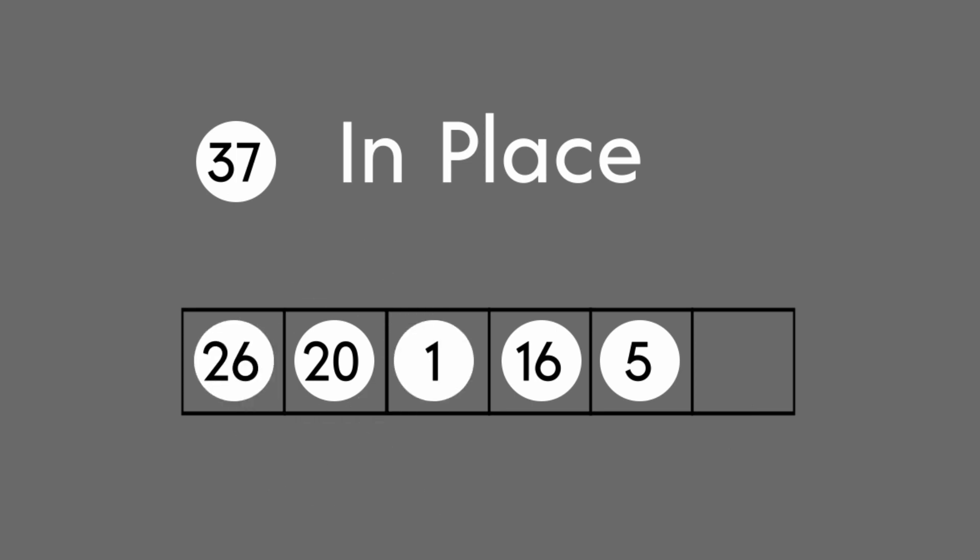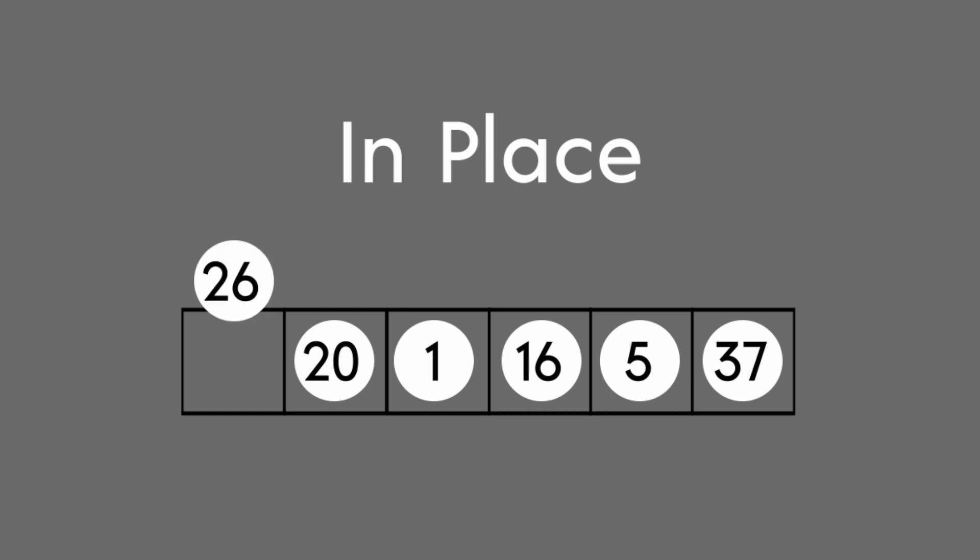After this process is done, we'll take the element we removed and place it in the now empty spot at the end of the array. We can then treat our heap as being one element smaller and repeat the process.